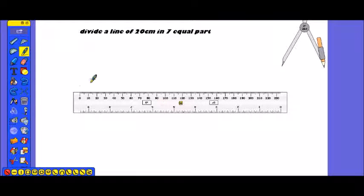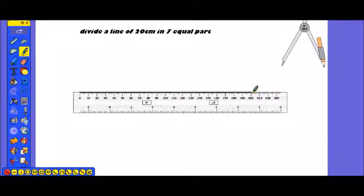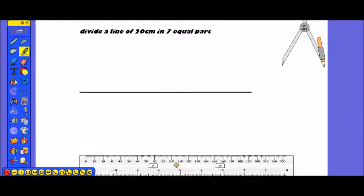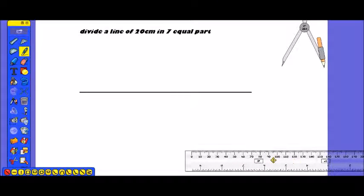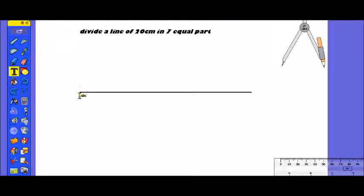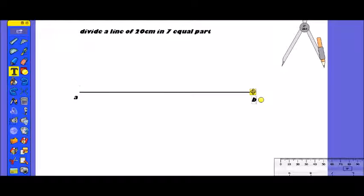First, we will draw a 20 cm line. This is our 20 cm line segment AB — here is point A and here is point B. This is the 20 cm line segment, and we need to divide it into 7 equal parts.